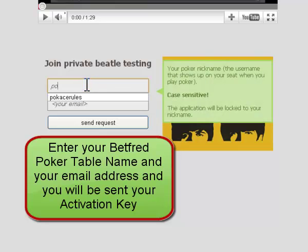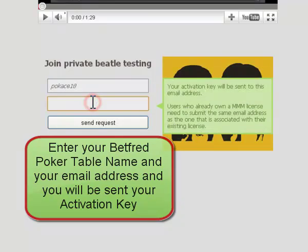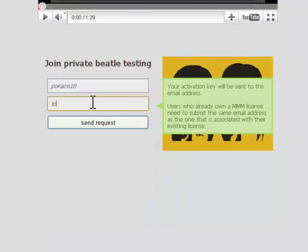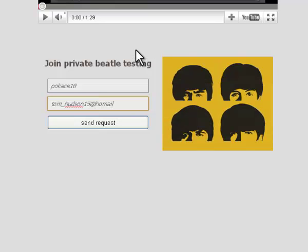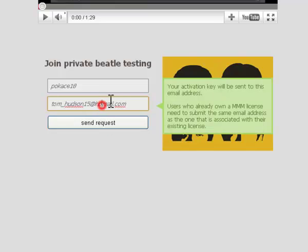Here's the important part. You need to make sure you enter your details correctly. Remember that we need your poker table name, not your username, so your poker nickname that you use on the tables on Betfred. You then need to enter your email address that you'd like us to send your activation key to.